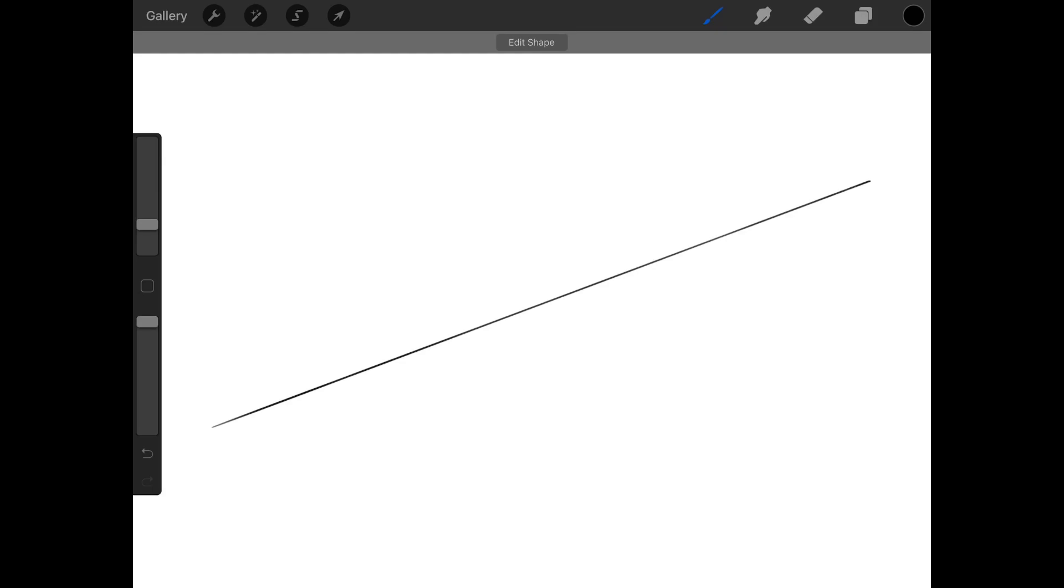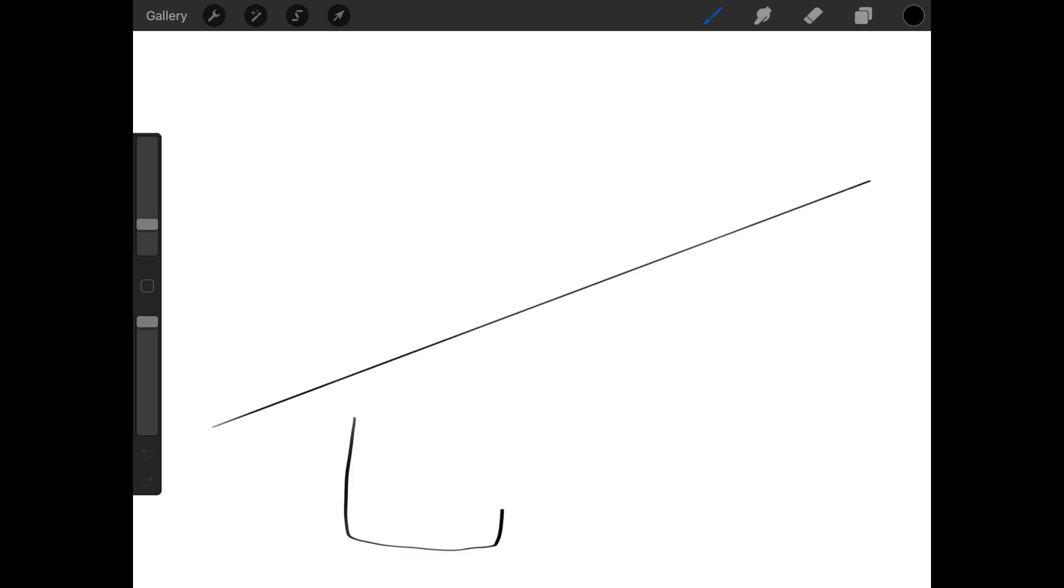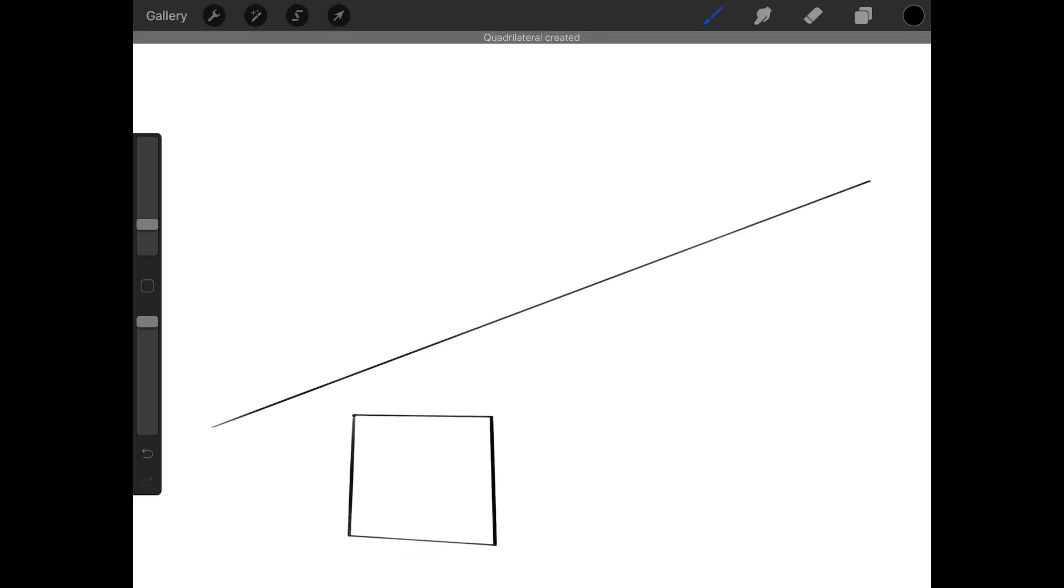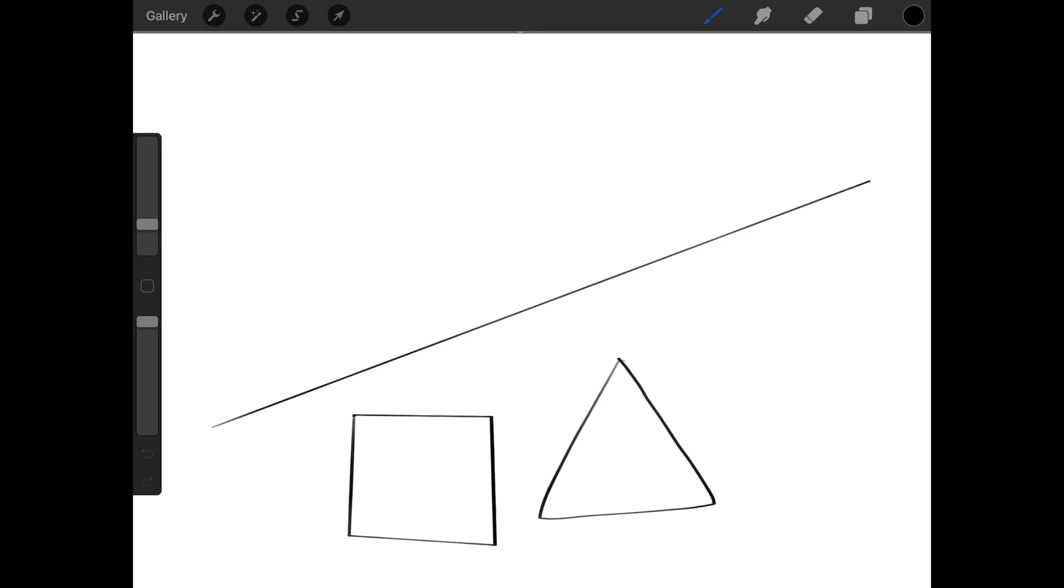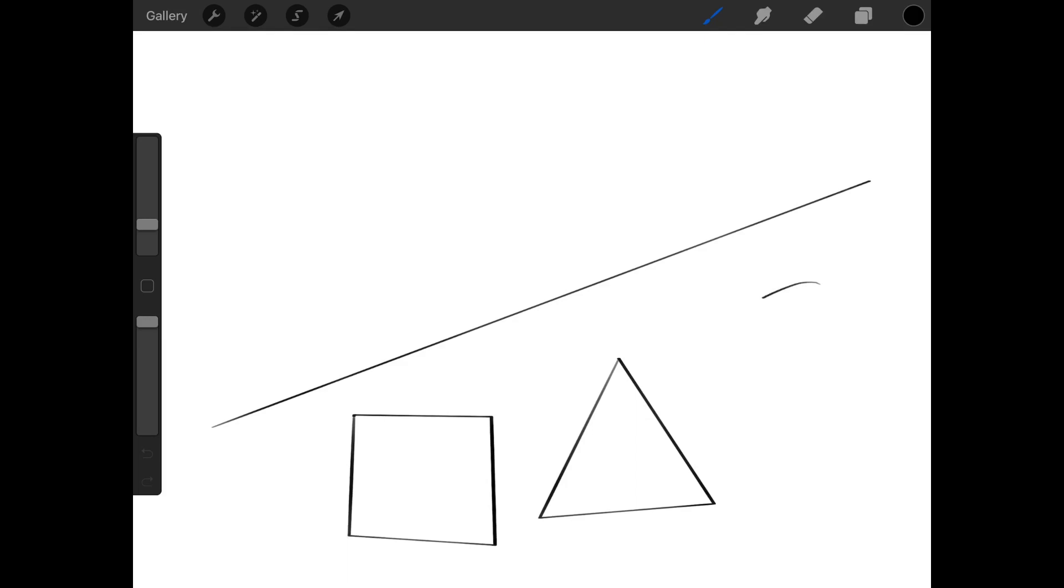Same thing works for a square. Draw your square, don't pick up at the end, and the app will straighten out the lines. Triangle and even a circle.